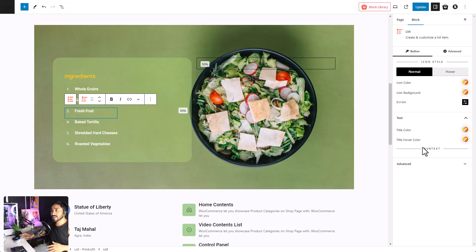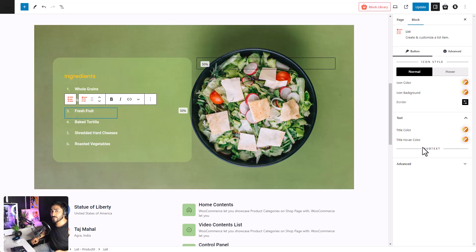The customization options are endless, so you can have the best list for your product and your page. So, let's have a look at them in the front end.